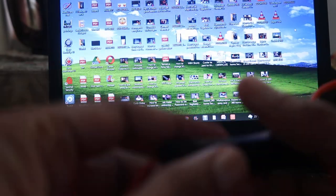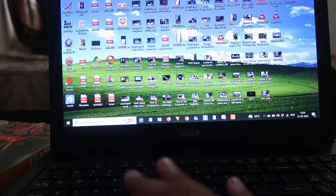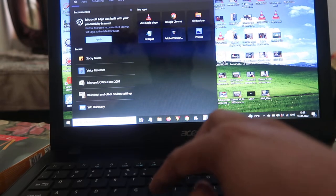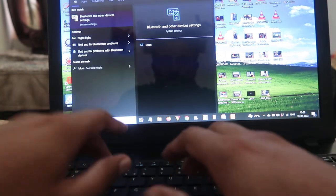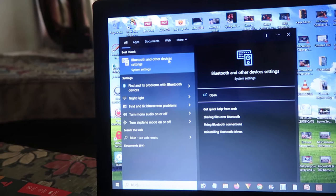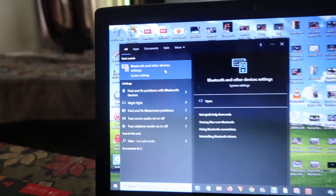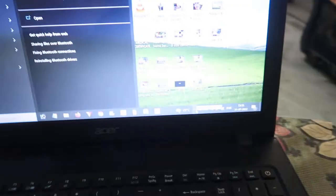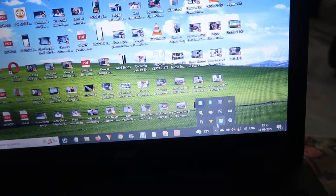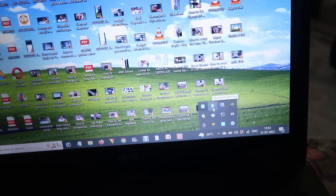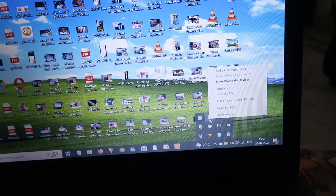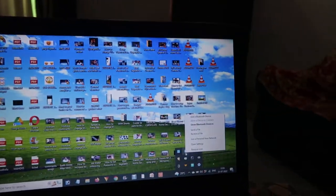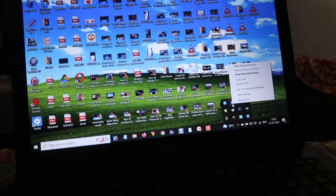Just go to the start menu over here as you can check out. Over here you have to type Bluetooth and you will find options called Bluetooth and other device settings, or you will find this menu icon and Bluetooth over here. That means you have installed Bluetooth drivers.